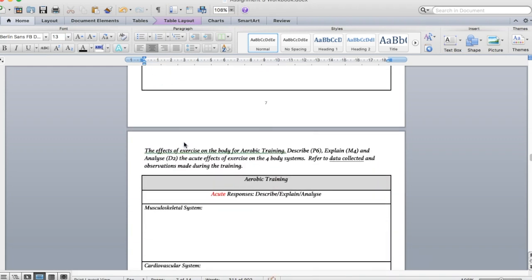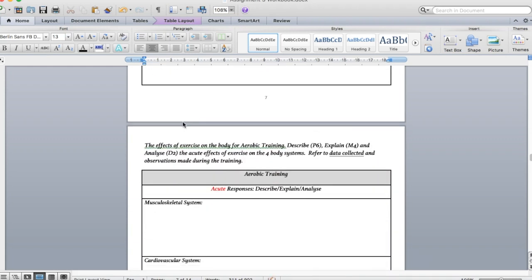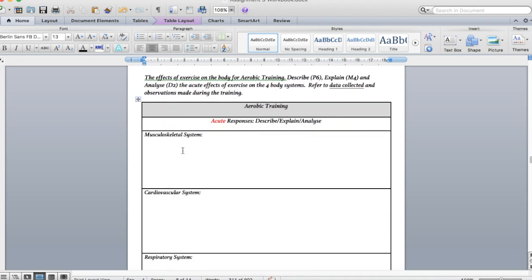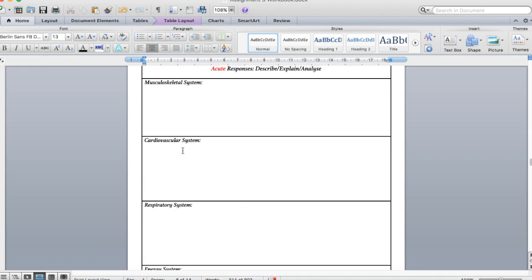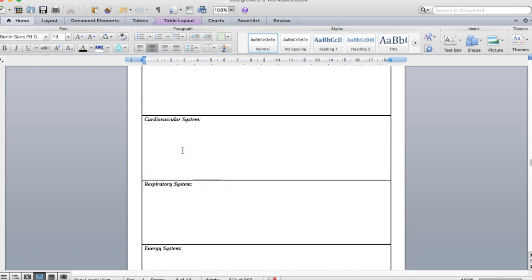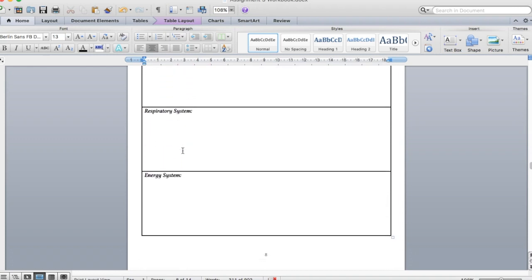Exactly the same for aerobic training. Again using the data. We probably don't need to go into two minute examples on this one, just one per system would be enough.